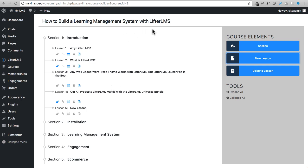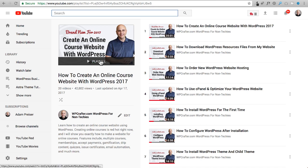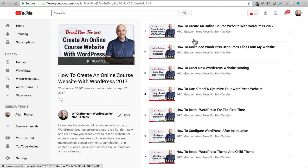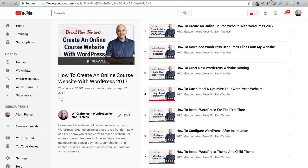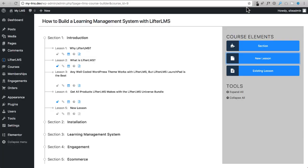I'll have everything linked in the video description box if you'd like to check out LifterLMS or if you need the link to this playlist right here. And let me know what you think of this course builder in the comment section down below. Hey, thanks for watching and I'll see you in the next video.